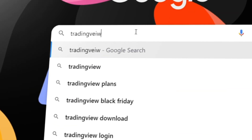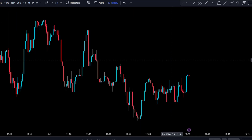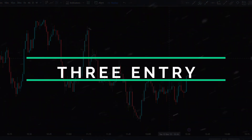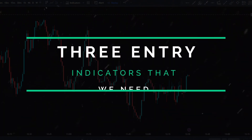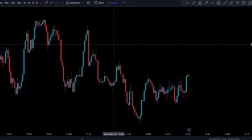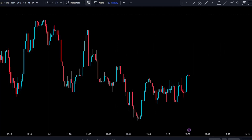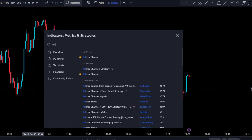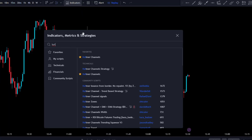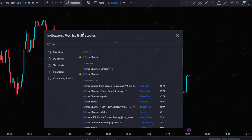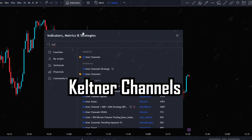First, head on over to TradingView and for this strategy, we're going to need three indicators. Go to the indicators tab and for the first two indicators, we're going to need two Keltner channels.